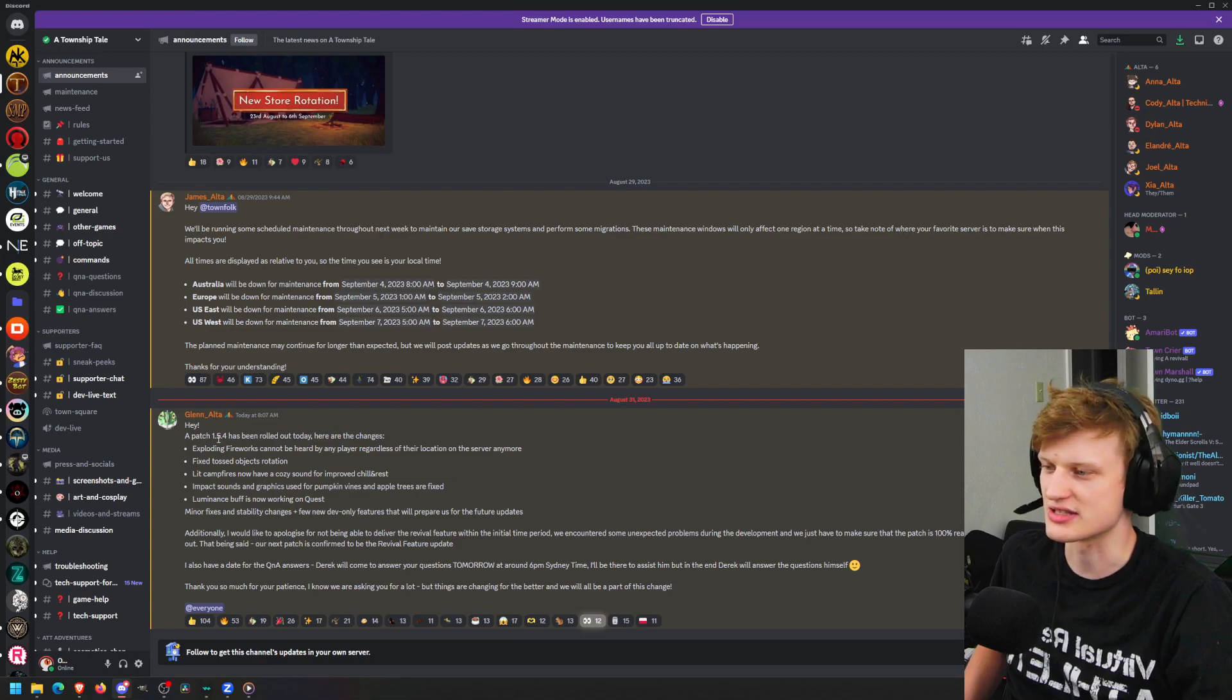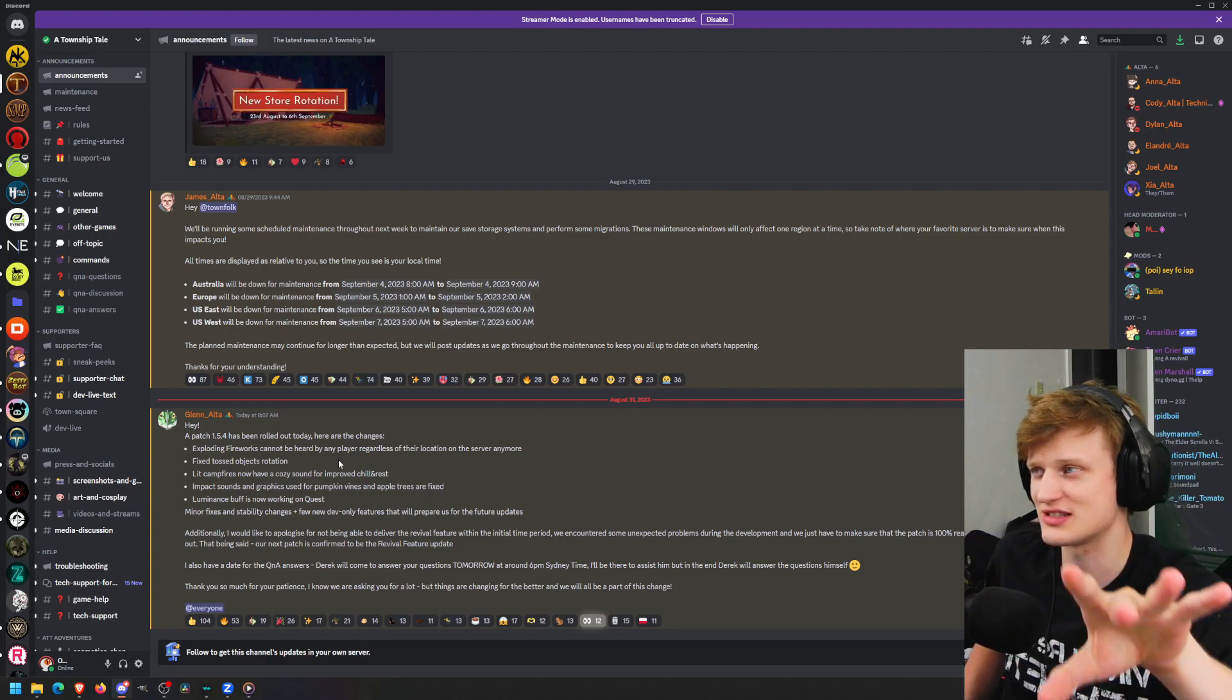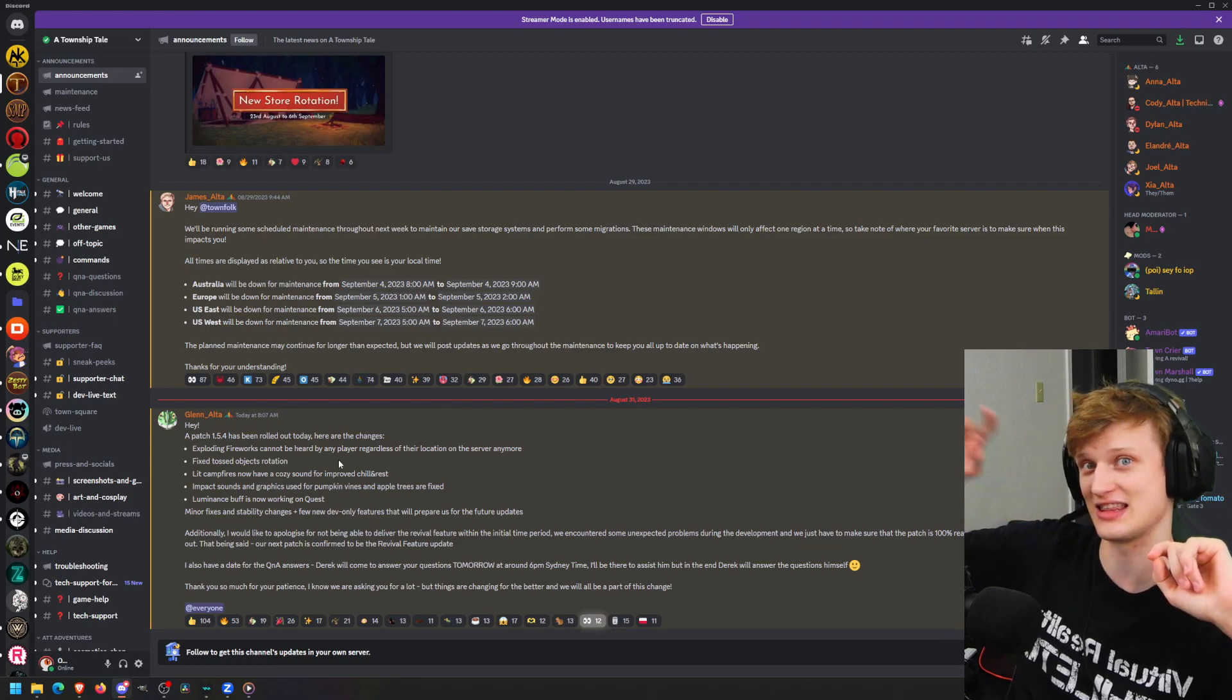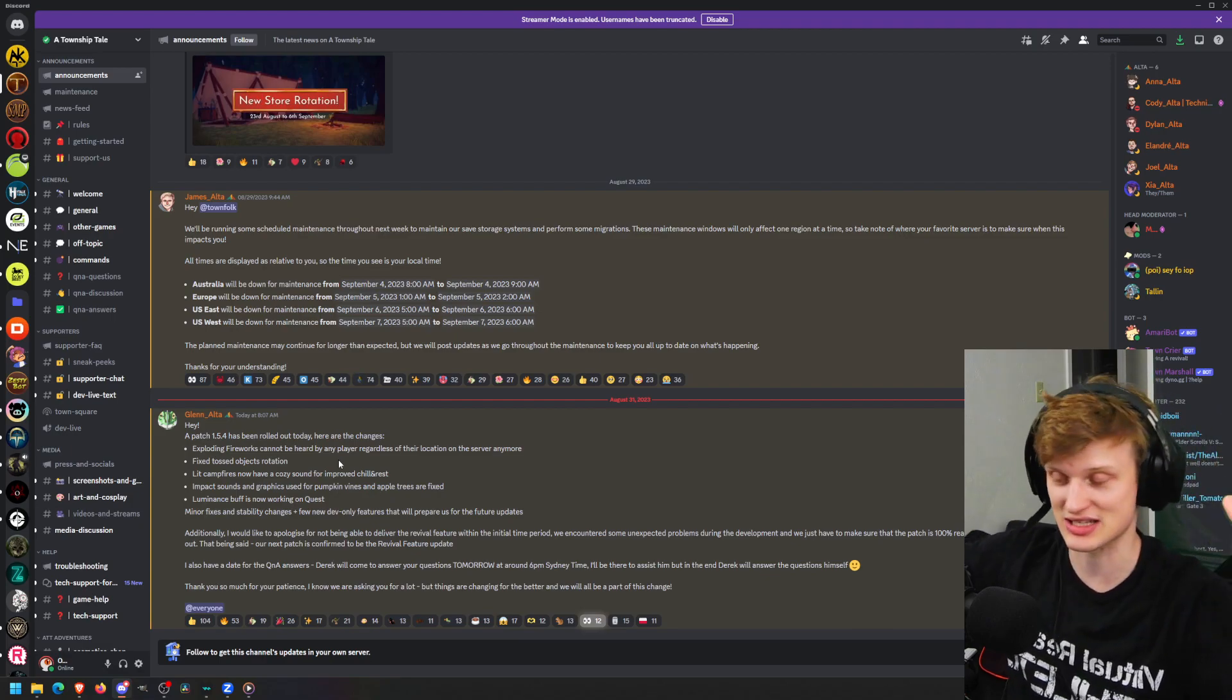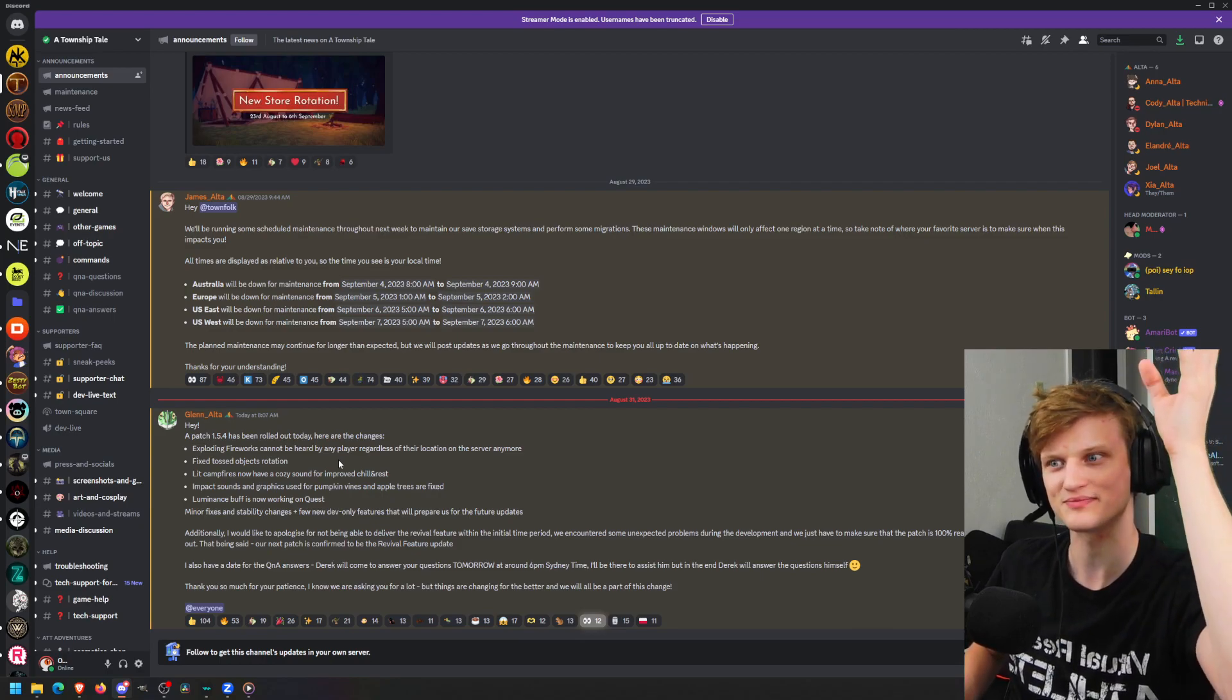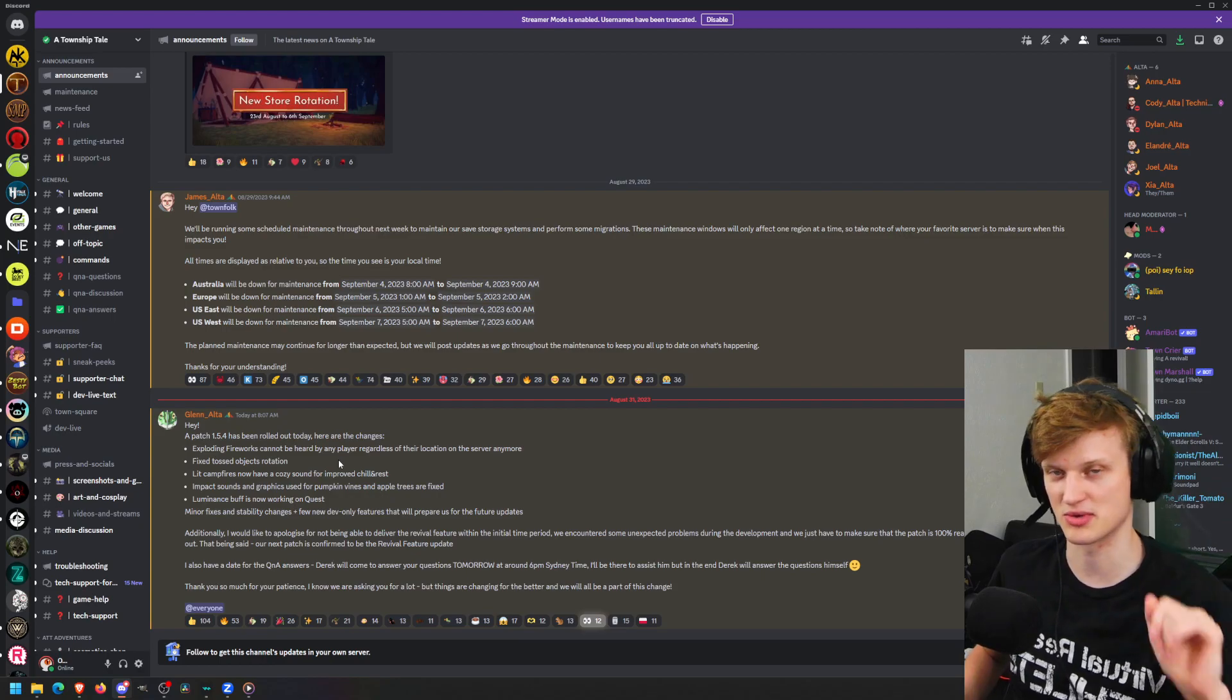Here are the changes: exploding fireworks cannot be heard by any player regardless of their location on the server anymore. I hope you worded this right, but I think this just means that if somebody lets off fireworks in the town, someone in the mines or at the tower will not hear it. I think I actually noticed this before - I'd hear fireworks from deep in the mines and wonder where it's coming from, but it was just somebody firing fireworks elsewhere on the server.